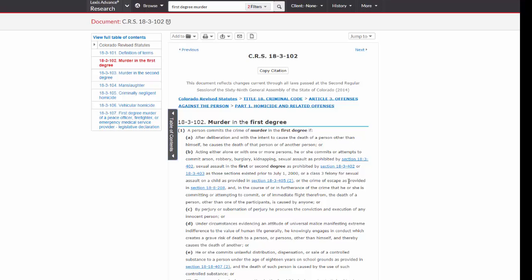And that's how you find a statute using Lexis Advance. If you have any questions, please contact a law librarian.